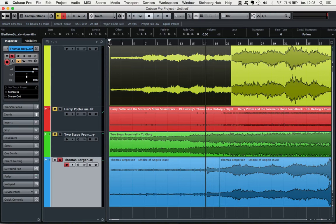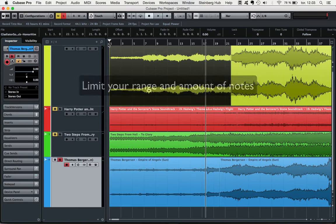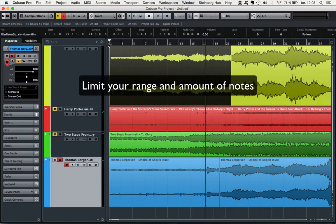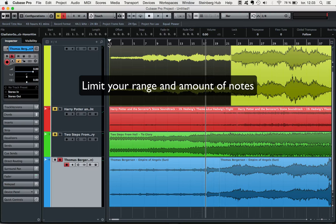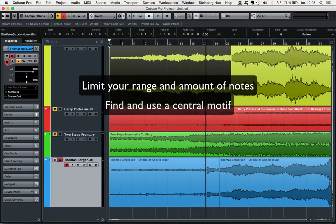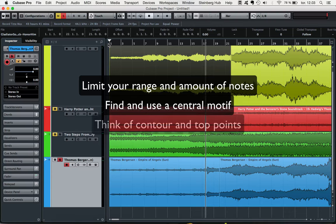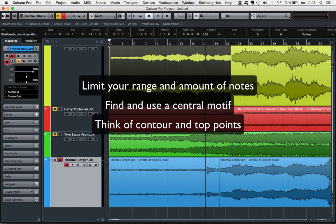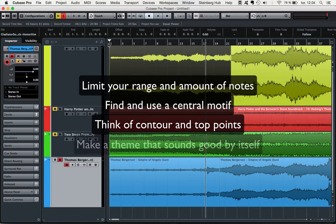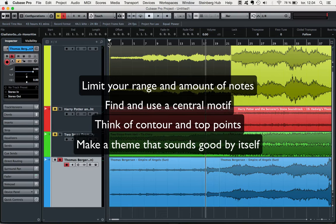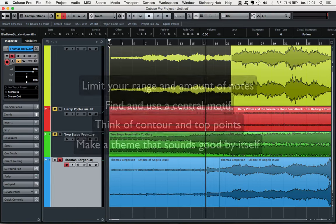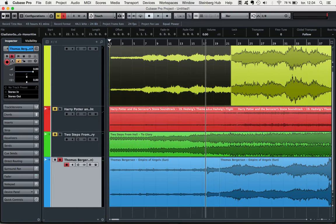So now let's recap, first of all just limit yourself a little. Use a limited range and a limited amount of notes in your melodies to increase memorability, yet don't feel like that these things are holding you back or that you need to be very strict here. Just keep it in mind and use it when writing your melodies. Then find a central motif and build around that. Zoom out and think of the contour and the top point of your melody to make it more interesting and engaging. And finally, focus on making a theme that is strong and memorable on its own and not relying on the orchestration, mix and production to work well.